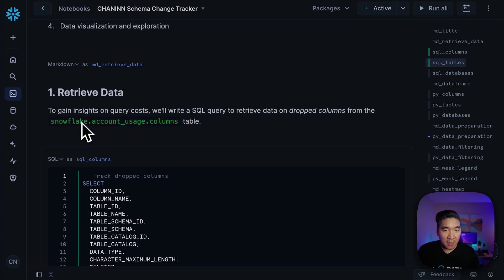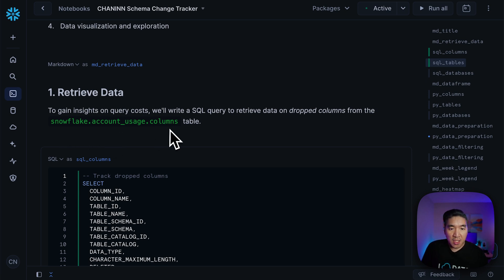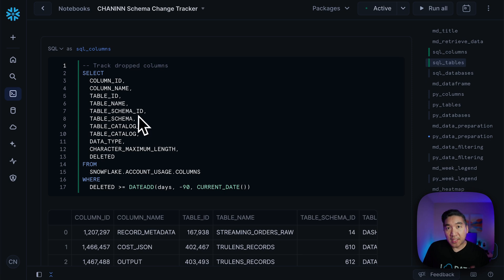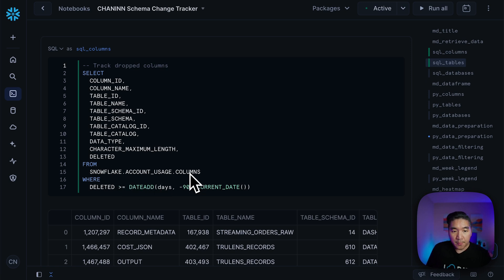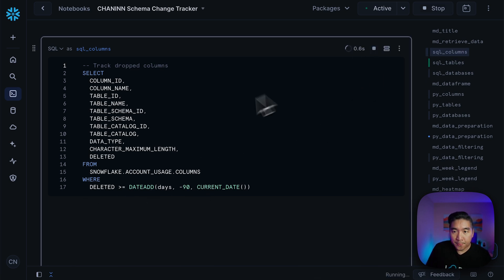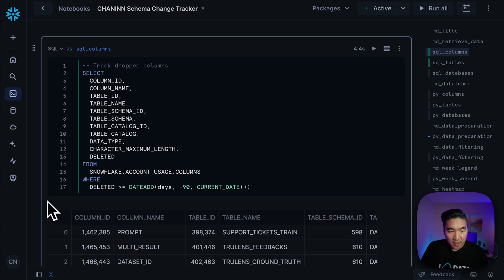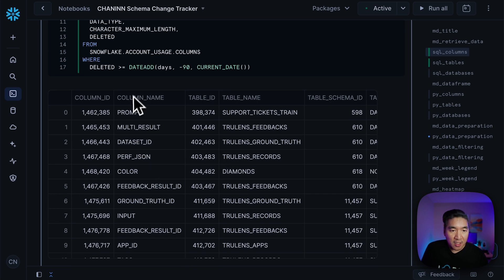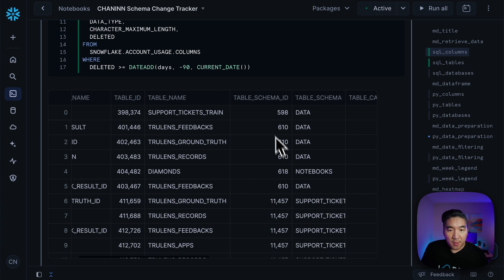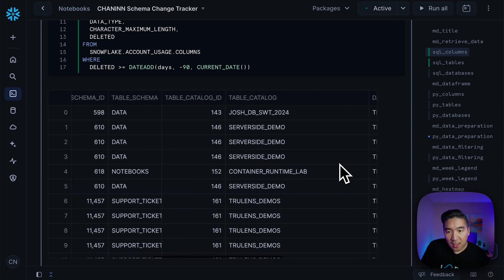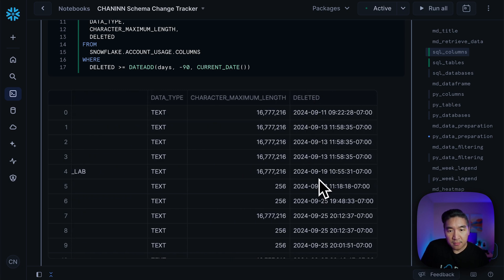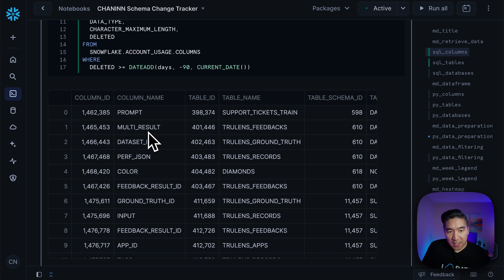Let's start with the retrieval of the data. We're going to get it from the Snowflake account usage columns table, and that will allow you to see the dropped columns. Here are the columns we are going to retrieve from the columns table view, and then we're going to use a filter to take it from the last 90 days. We have the column names, the table names, and then the corresponding ID for both the column table ID and also the schema ID. We have the table schema, the table catalog, and then the deleted date, which is for the columns.